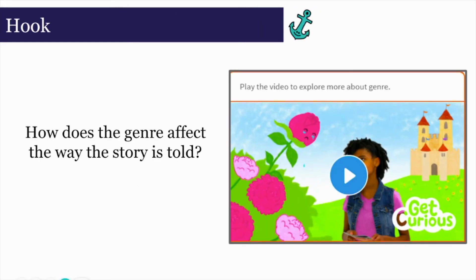How does the genre affect the way the story is told? Throughout this module, we will gather information to help us answer the essential question. Remember, students, genre means a particular type or category of literature, such as poetry, drama, mystery, or fantasy. Now we're going to watch a video that will explore more about genre. As you watch, think about what is similar and different in each genre, and be prepared to discuss these similarities and differences.